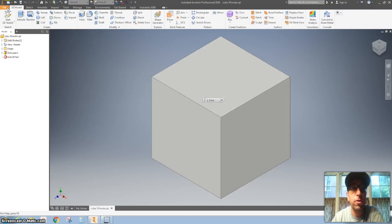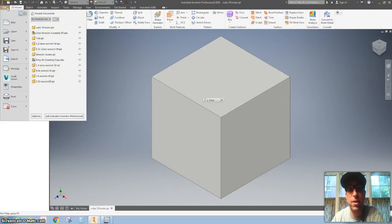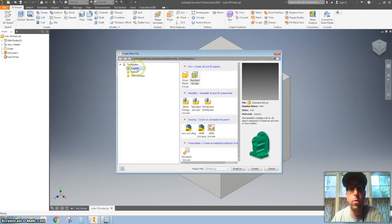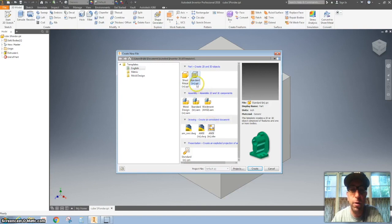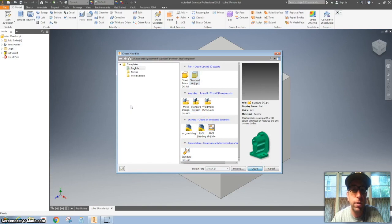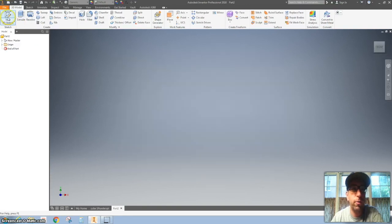Whenever we start something new, we're going to hit file and then new. And then we're using the English and the standard where it says IN, that's inches, and then the .ipt means you're making a part file. We'll go over all of this stuff a little bit later. Hit create.